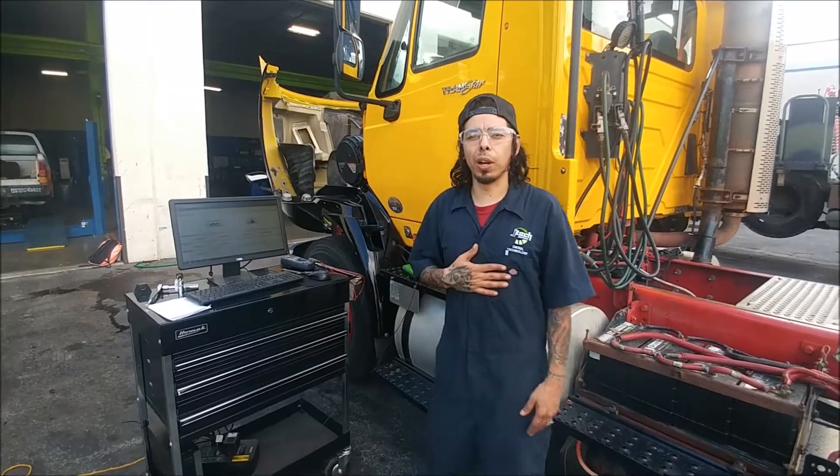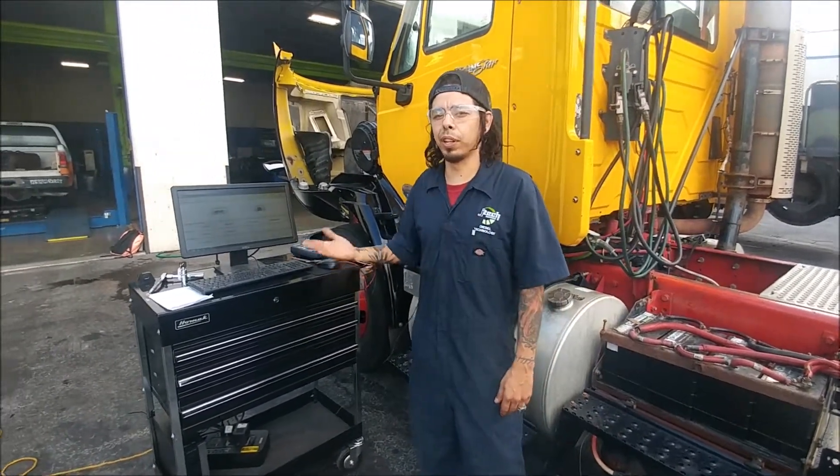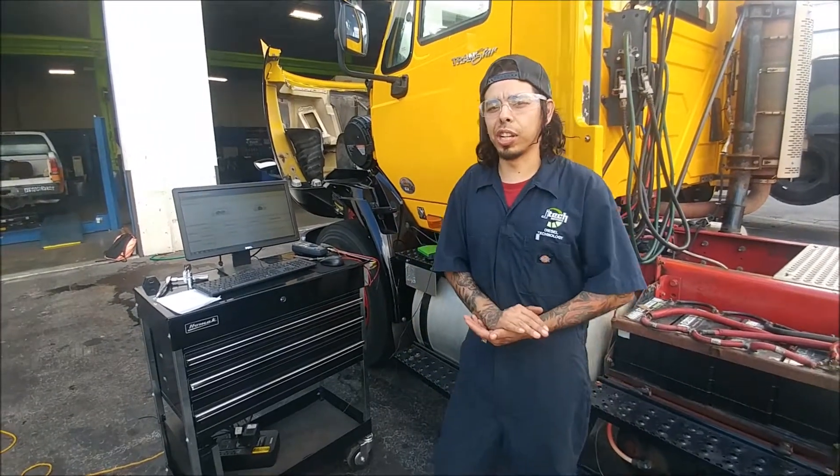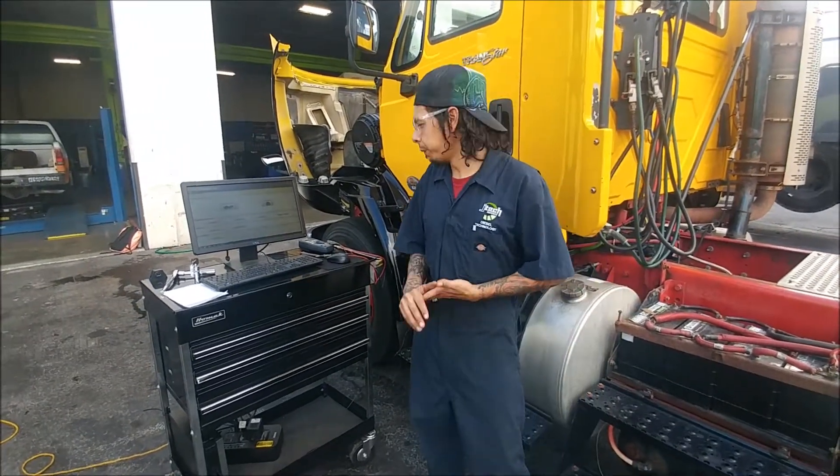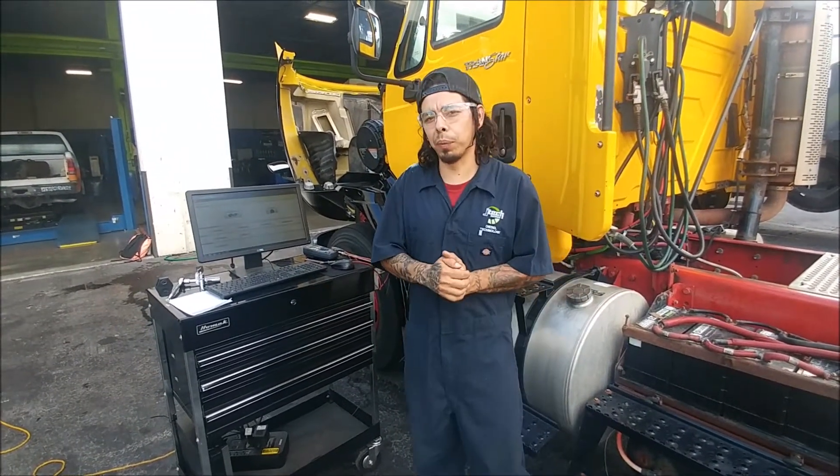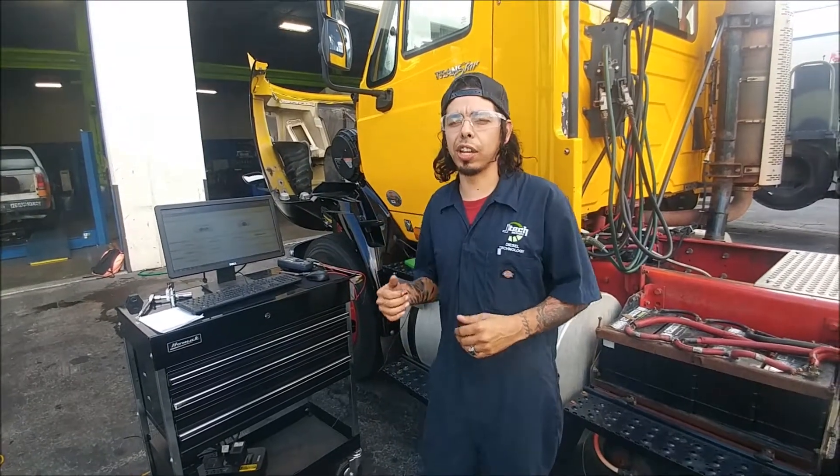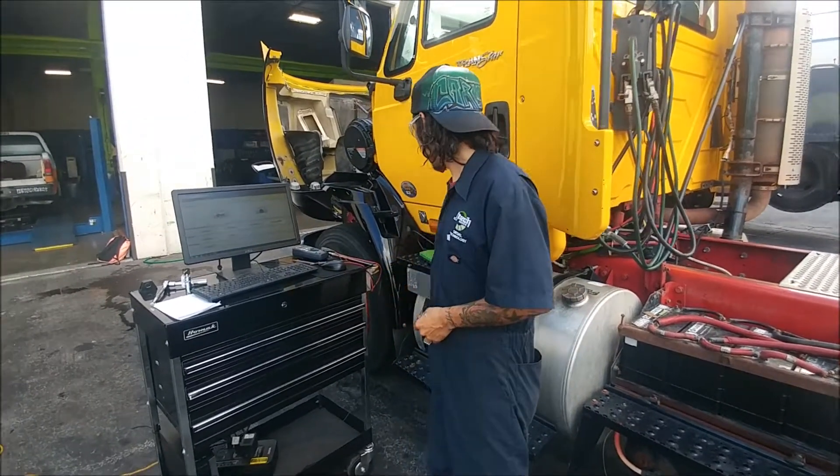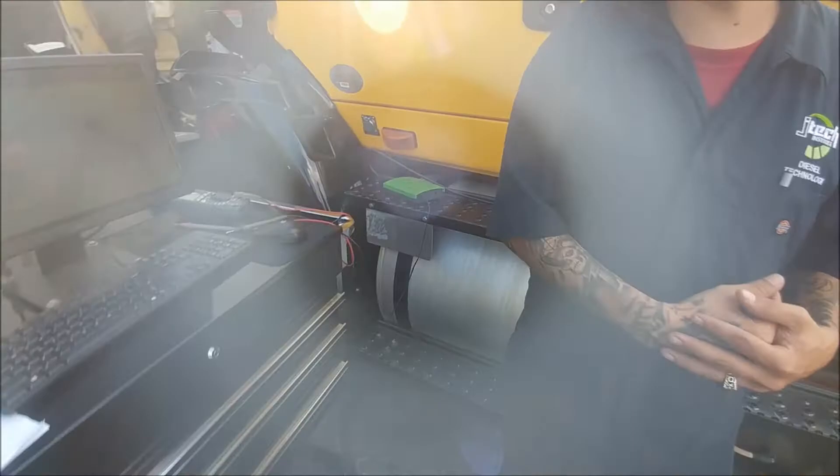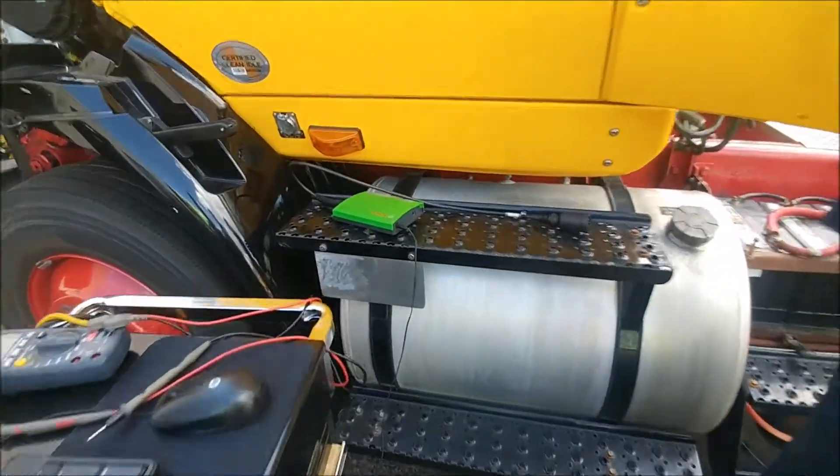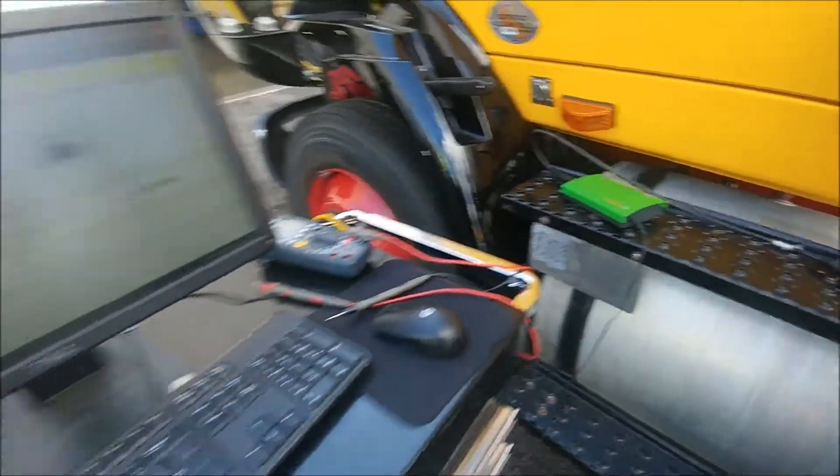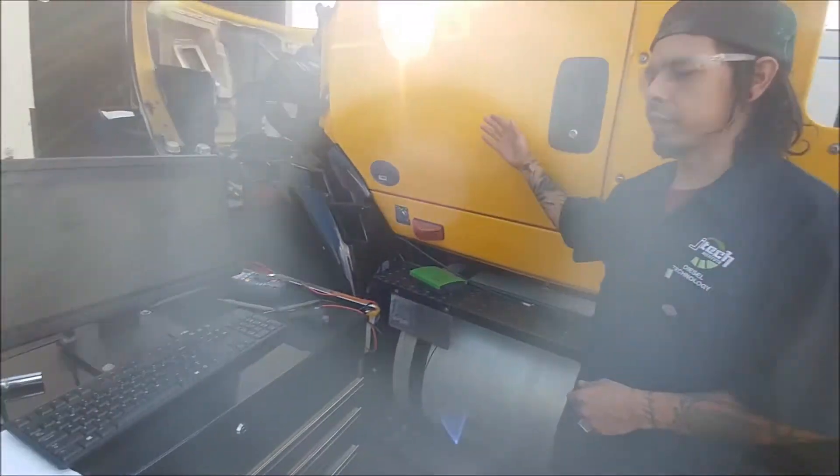Hey guys, my name is Juan Carlos Pena. I am a student here at Jones Technical Institute in Jacksonville, Florida. In today's video, we're going to be connecting our Bosch ESI Tronic 2.0 wireless controller to our data link.